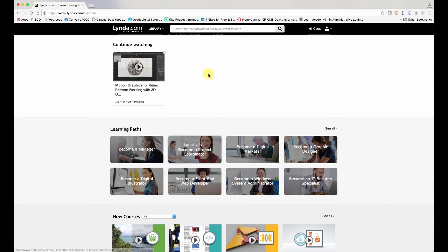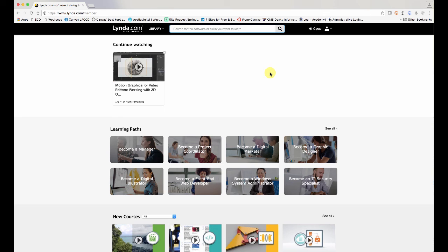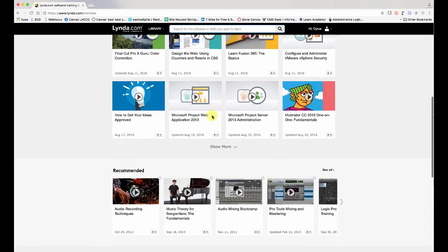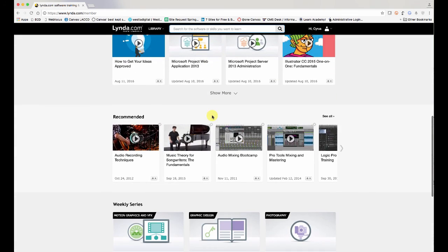And here is where you can search for literally anything — any software or tech skill you want to learn. Whether it's to do with your iPhone, or Canvas, or Microsoft Word, Excel, Photoshop — anything you want to learn at all. It's all on here. So have fun searching the library and watching some great tutorials on all kinds of things. Thanks for watching.